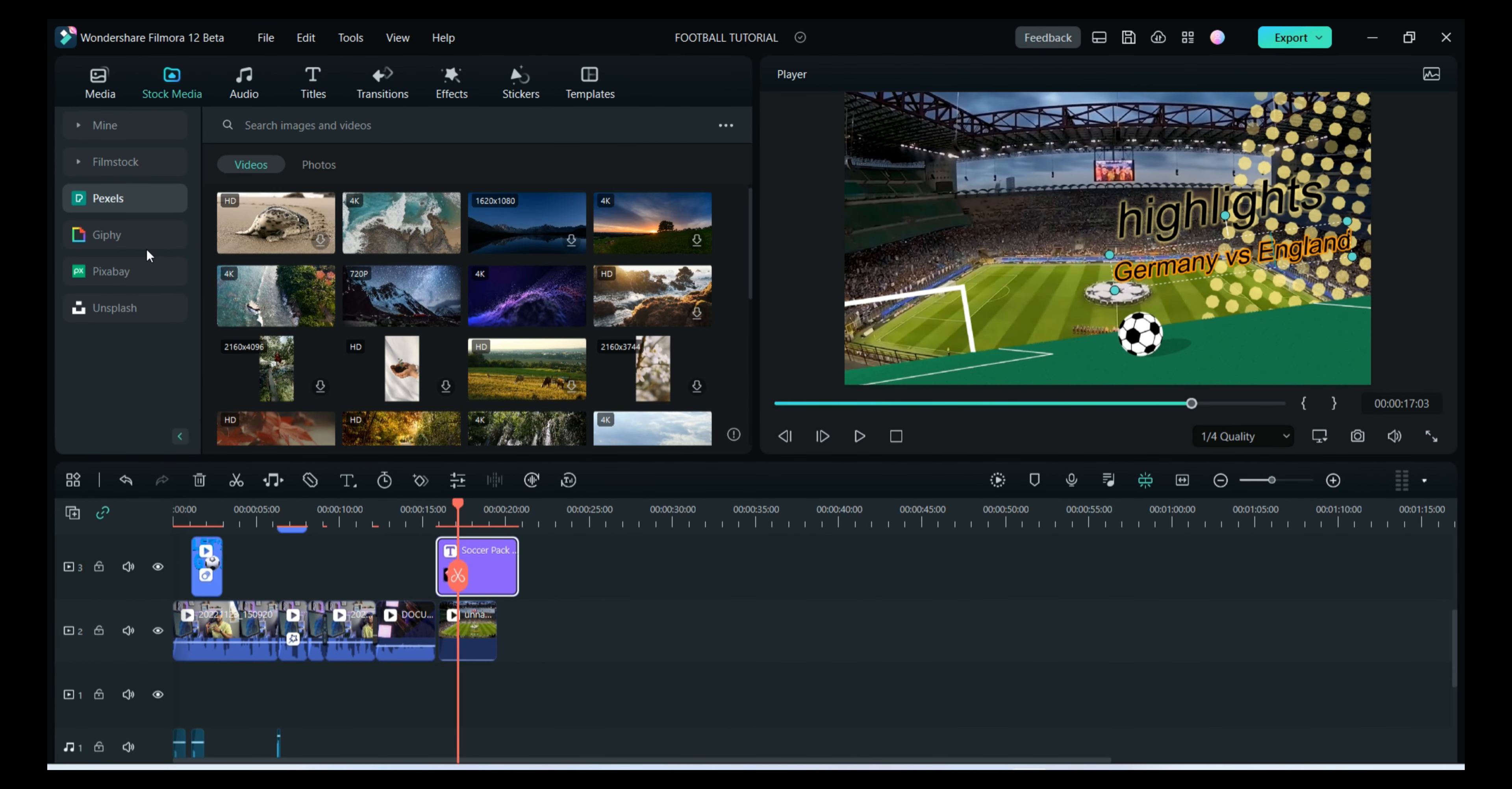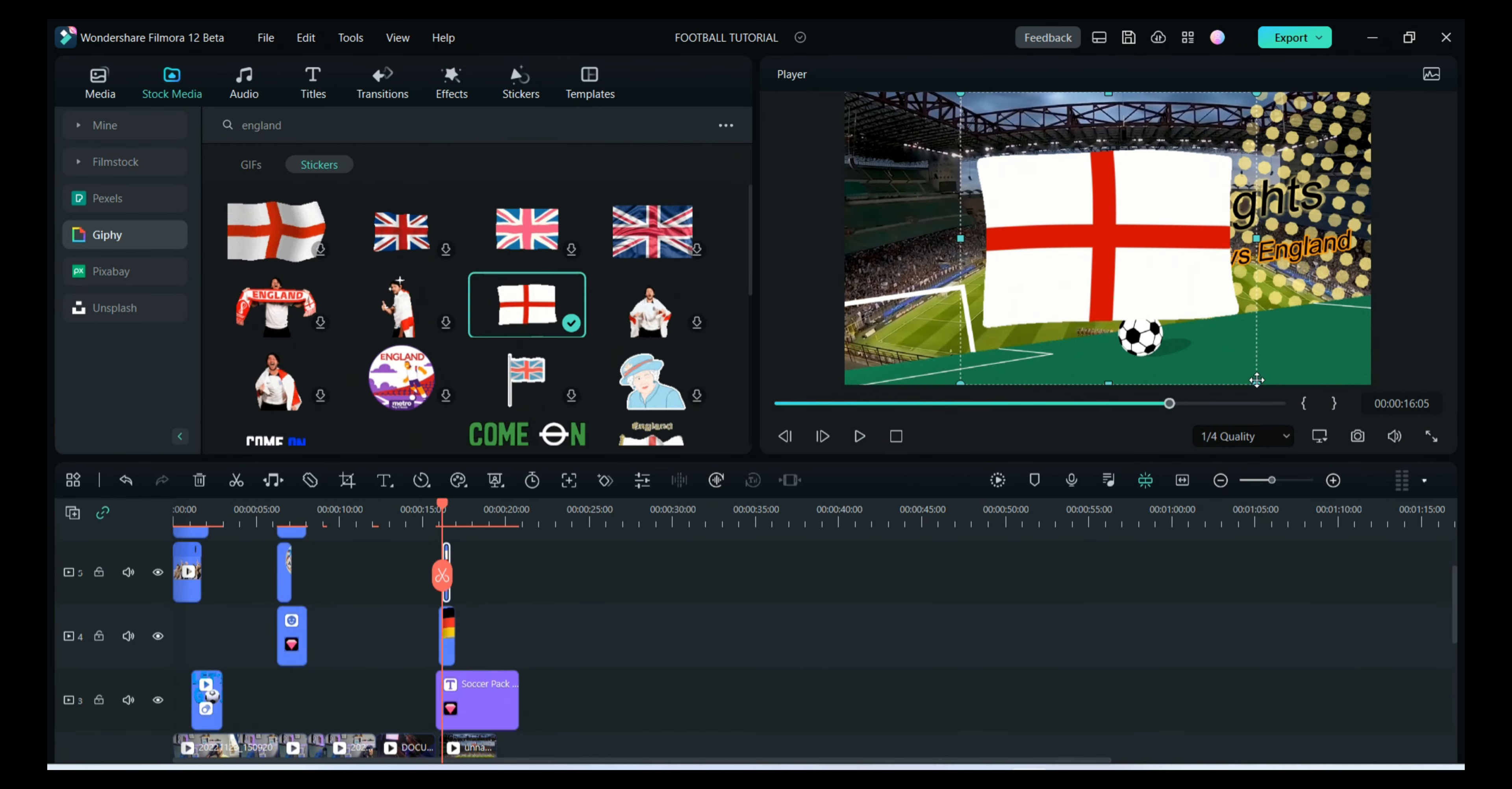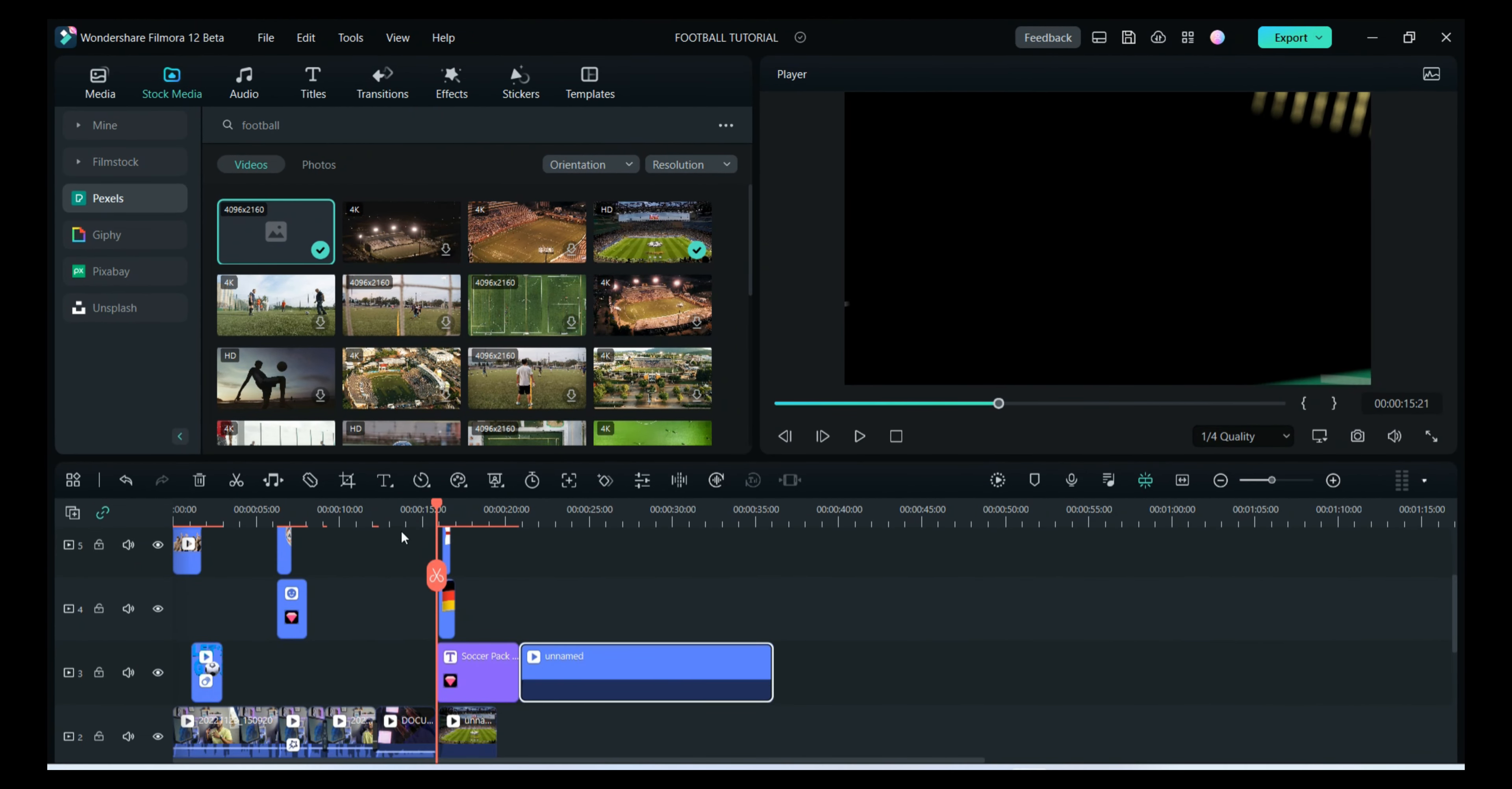You can go to stock media and after that, you go to Giphy. They have different icons and you can go to sticker, and you can have the flag for that country. Add the different videos on that.